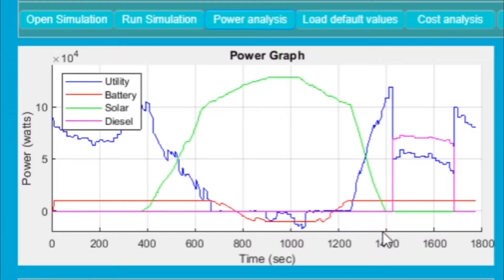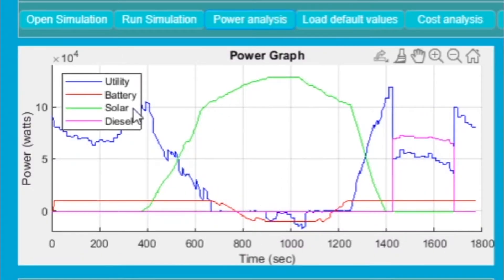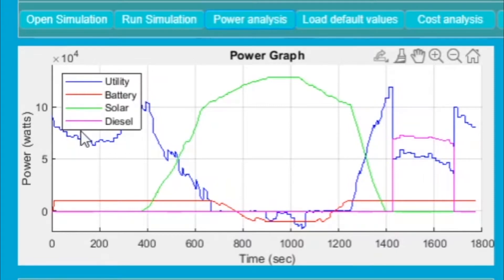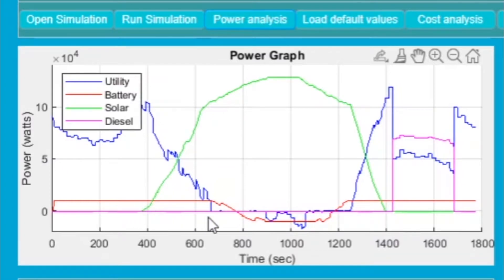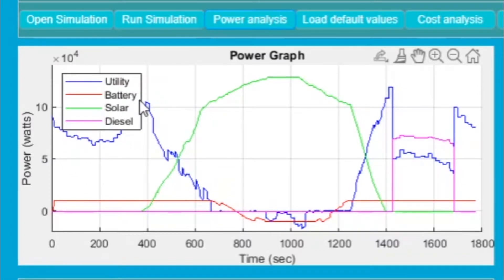So the plots are here. First is the power graph. Here we have plotted the watts consumed from the different sources. In the blue line we have the utility grid, in the red we have the battery, then solar, then diesel.